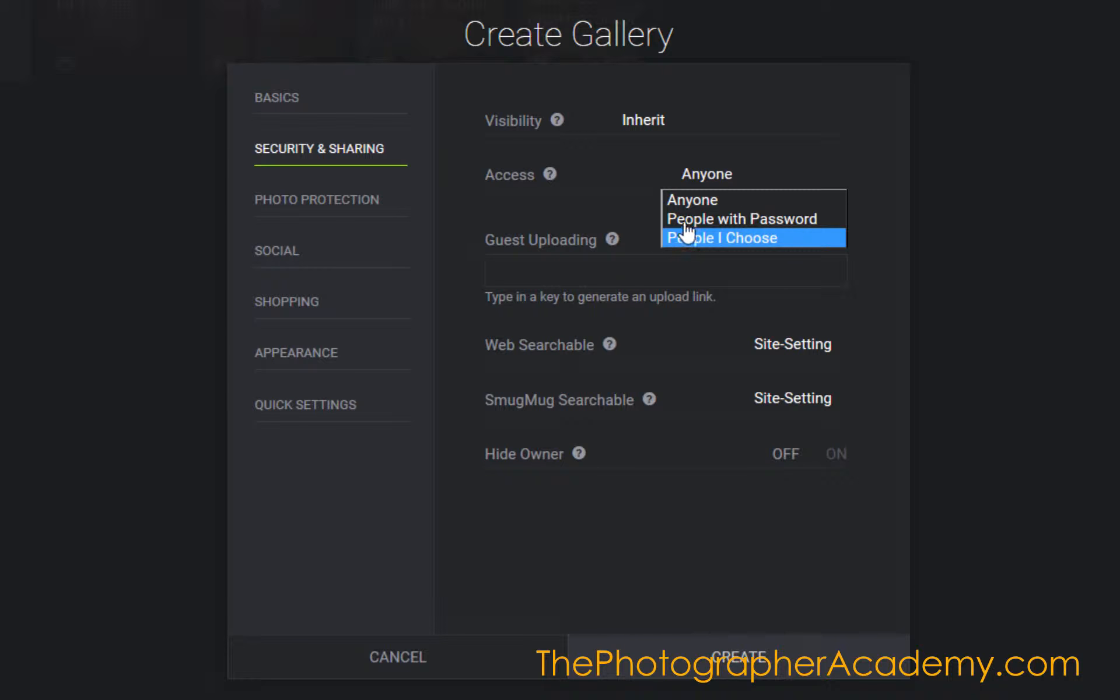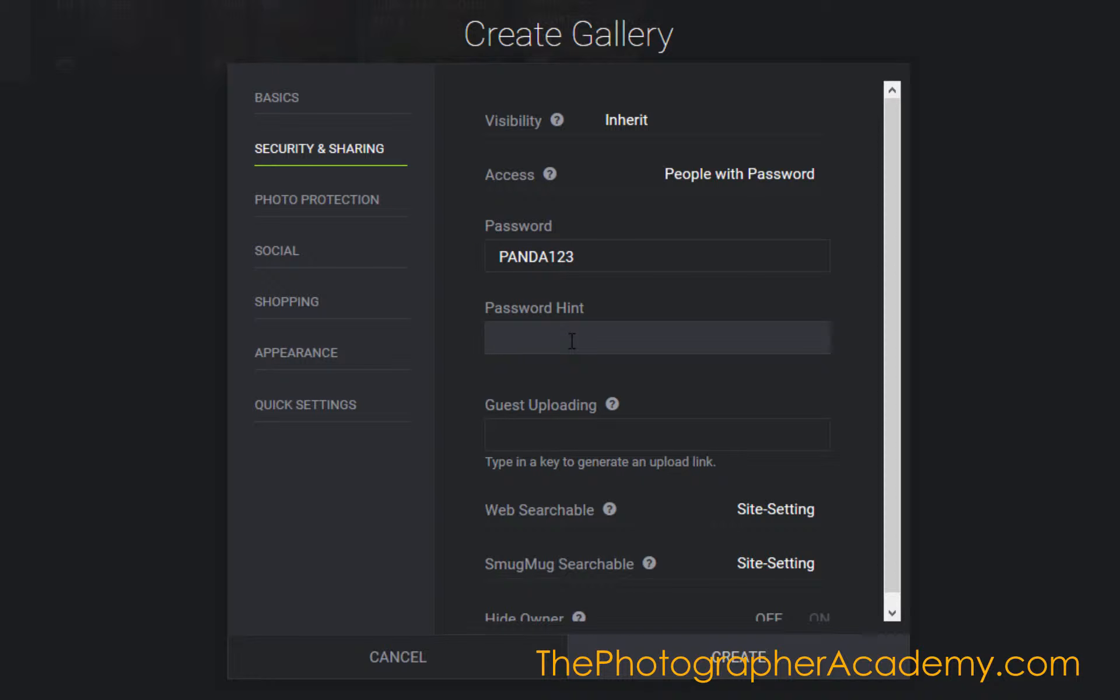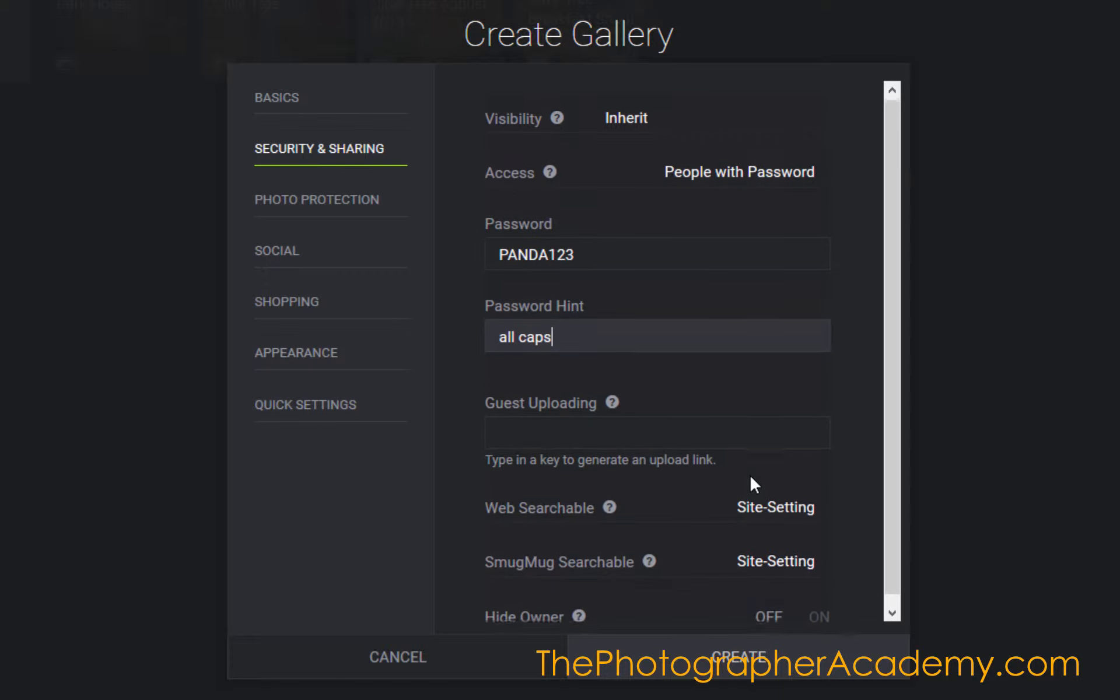For people I choose, I put their email address in. For instance here, I'm going to set this as PANDA123 in all caps. They'll need that password to get into the gallery. Let's follow through.